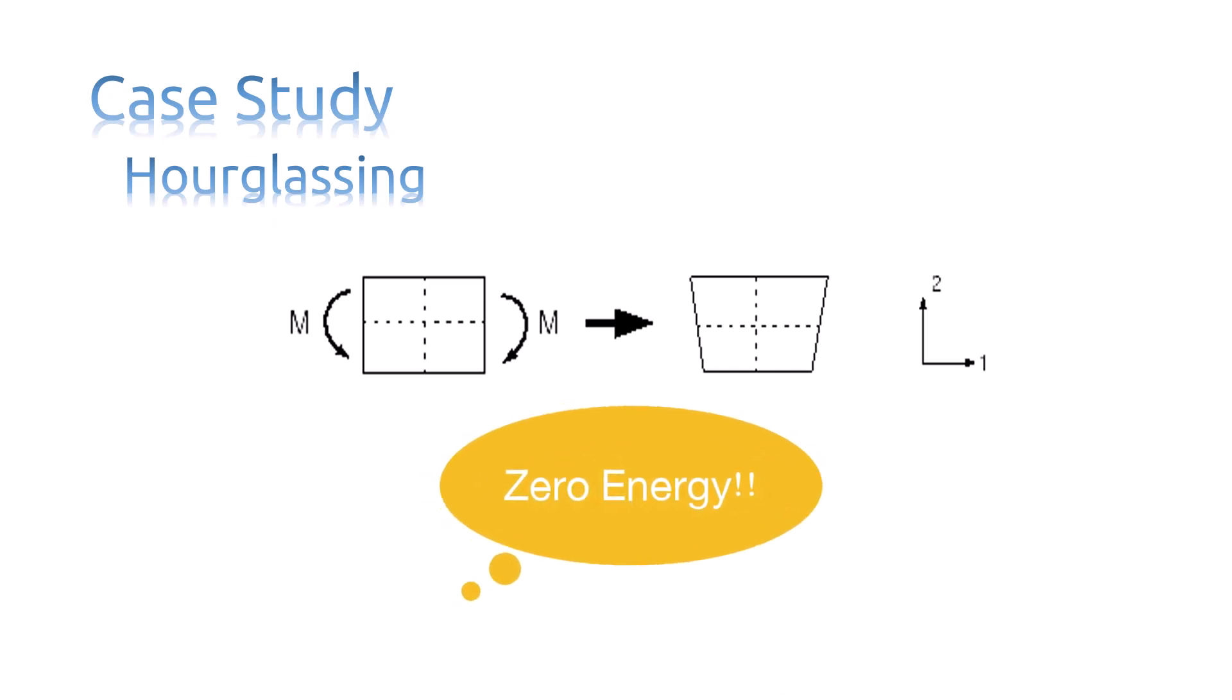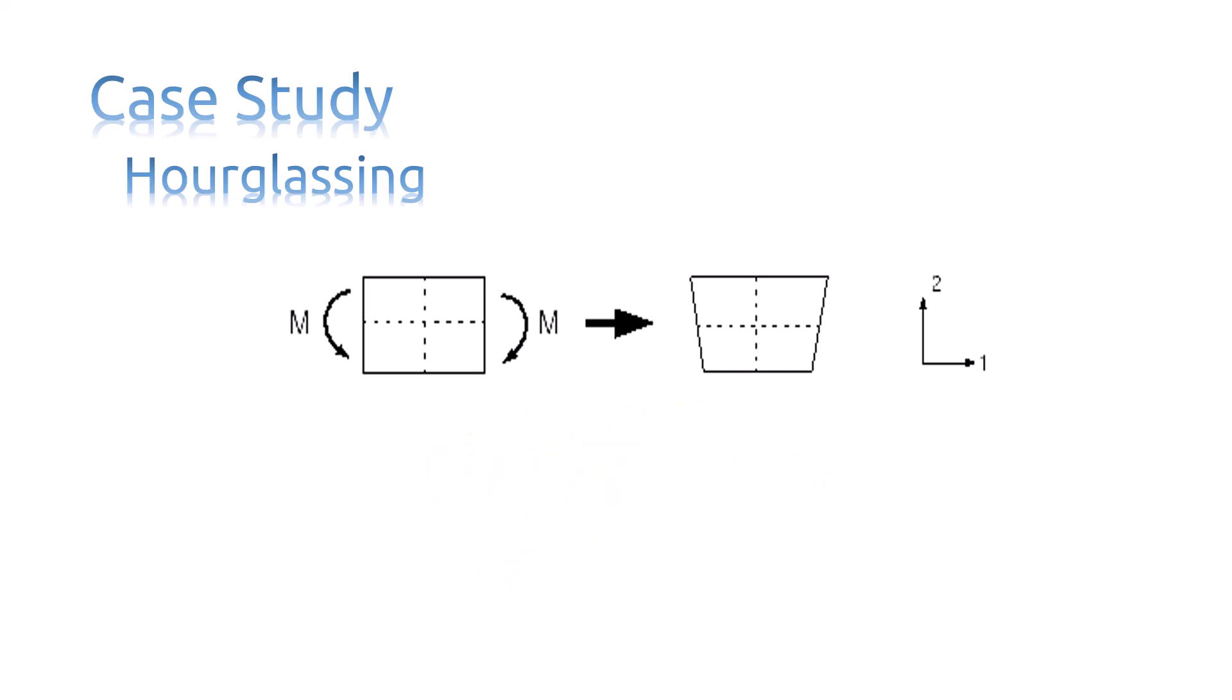In coarse meshes, this zero energy mode can propagate through the mesh, producing meaningless results. This phenomenon is called hourglassing.